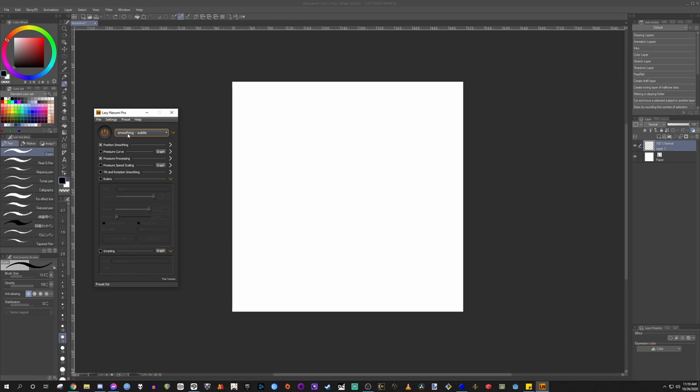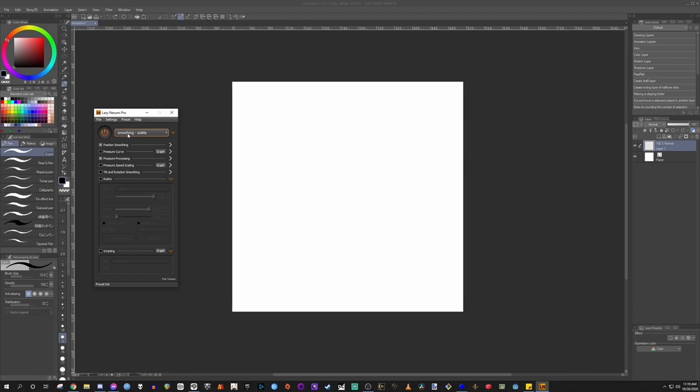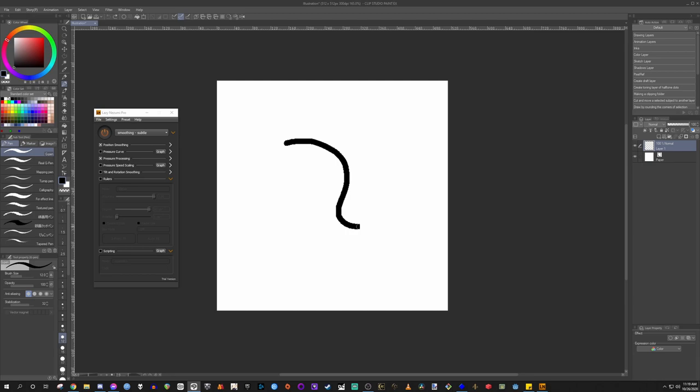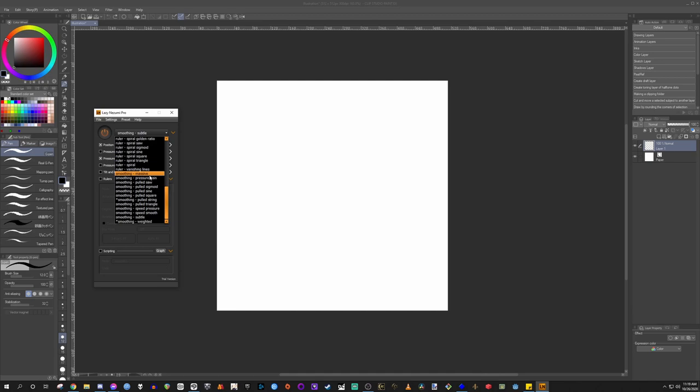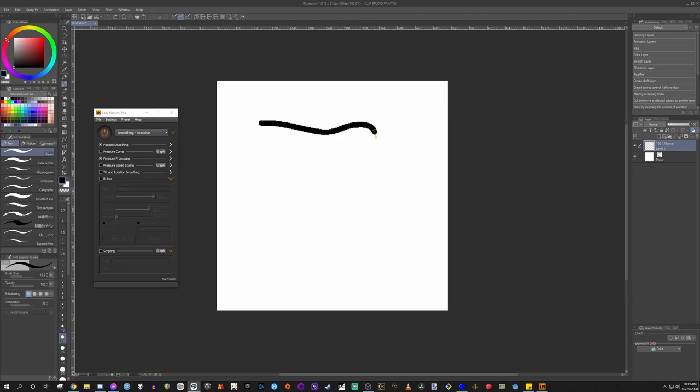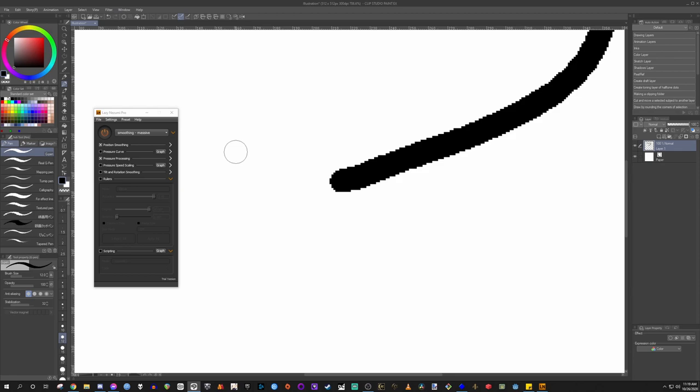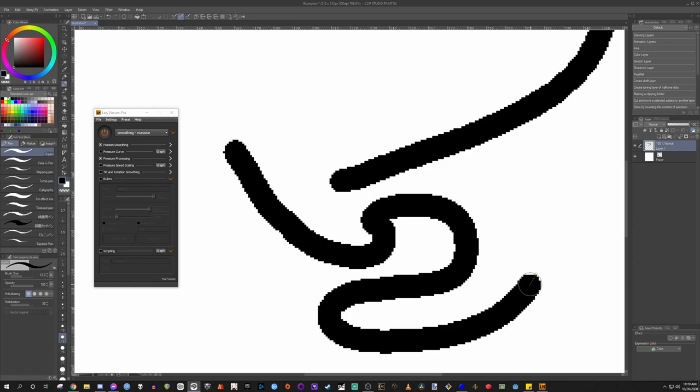Right now it's just set to subtle smoothing, which on its own doesn't do a ton. It's going to be a very subtle smoothing tool. So I'm actually going to switch over to smoothing massive. Now you can see what it's doing. You see that little green pull bar in the center here. You can see what it's doing is it's actually smoothing out my brushwork.